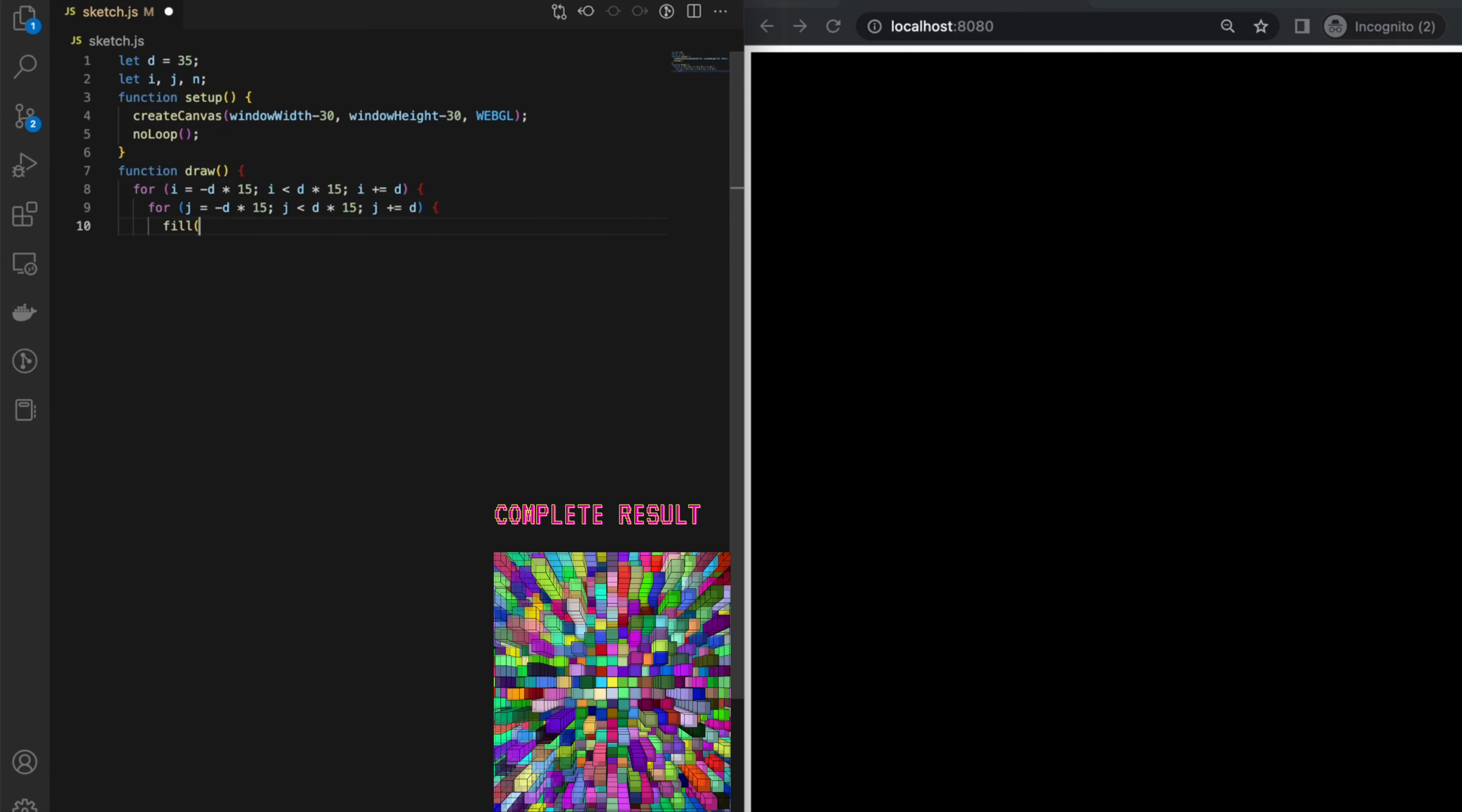For each position use the fill function to set the fill color of the box to a random color with an alpha value of 127.